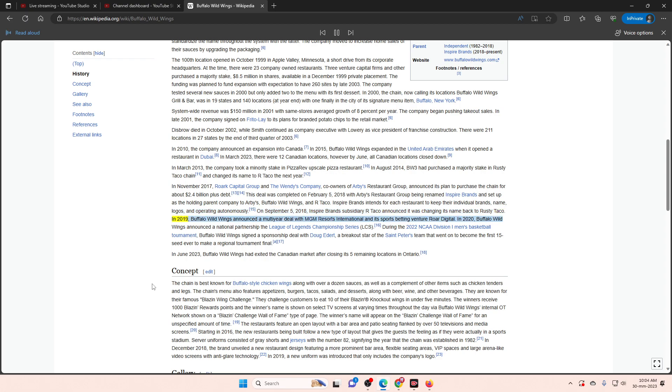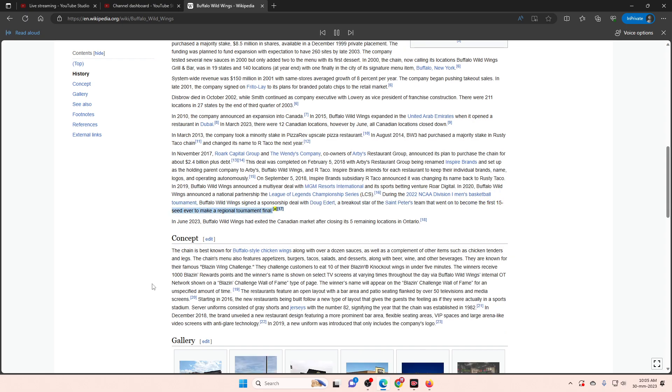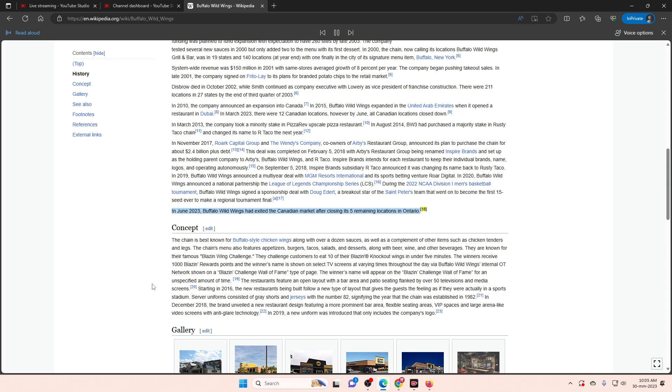In 2019, Buffalo Wild Wings announced a multi-year deal with MGM Resorts International and its sports betting venture Roar Digital. In 2020, Buffalo Wild Wings announced a national partnership with the League of Legends Championship Series, LCS. During the 2022 NCAA Division I men's basketball tournament, Buffalo Wild Wings signed a sponsorship deal with Doug Edert, a breakout star of the St. Peter's team that went on to become the first 15 seed ever to make a regional tournament final. In June 2023, Buffalo Wild Wings had exited the Canadian market after closing its five remaining locations in Ontario.